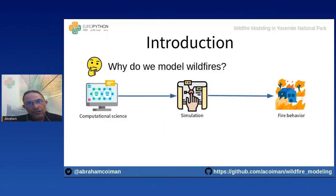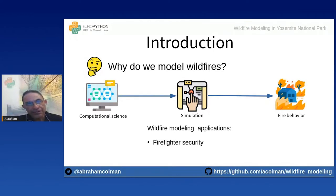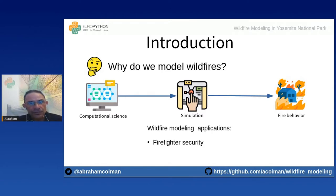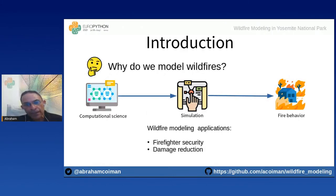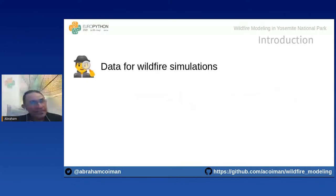Why do we model wildfires? We use computational science to perform numerical simulations in order to understand and predict fire behavior. Wildfire modeling has many applications: first, to protect firefighter crews during fire events; second, to reduce building damages and loss of life; and third, to protect ecosystems, hydrological basins, and natural areas.